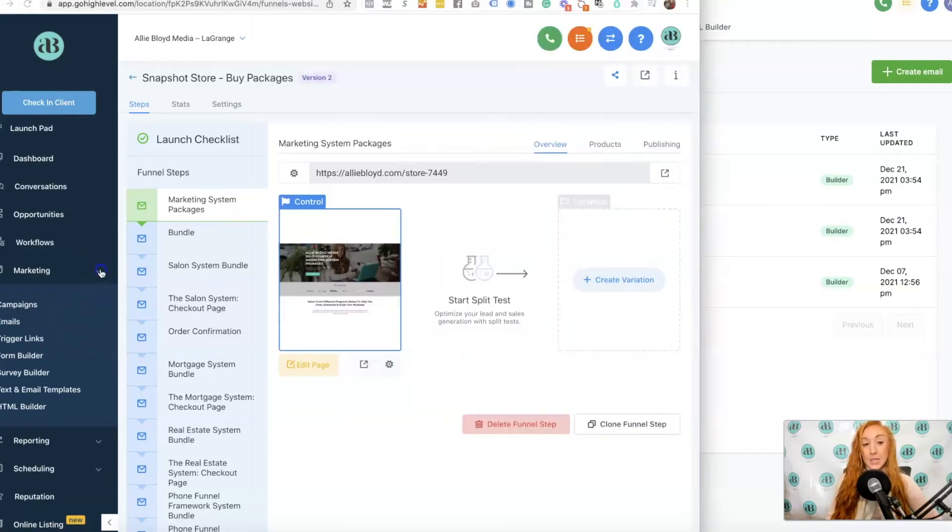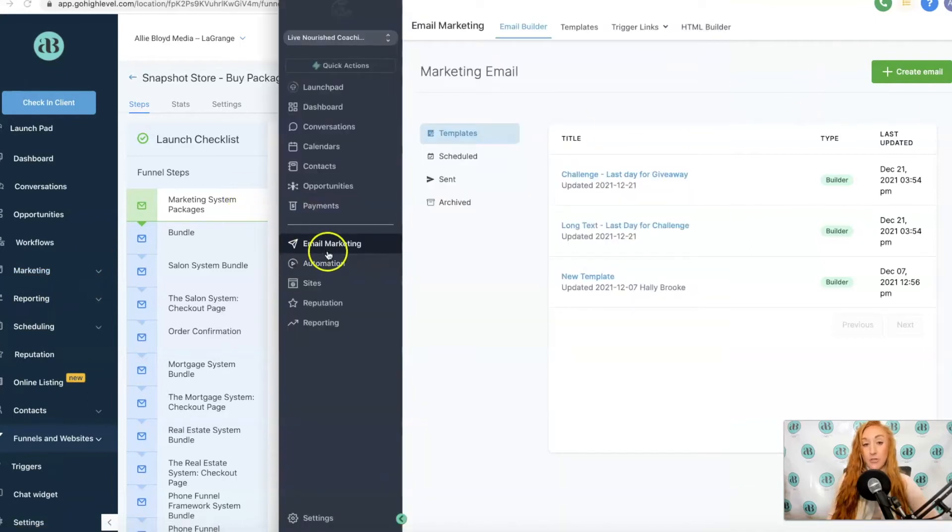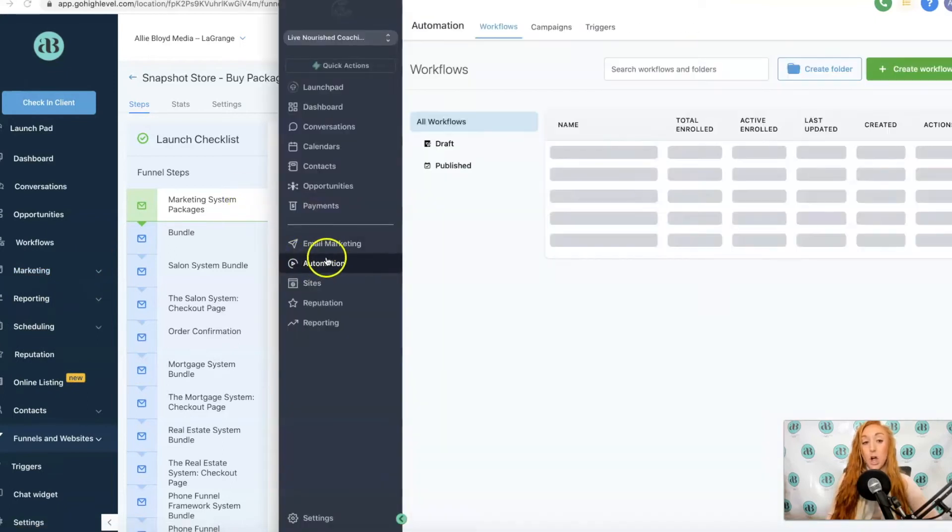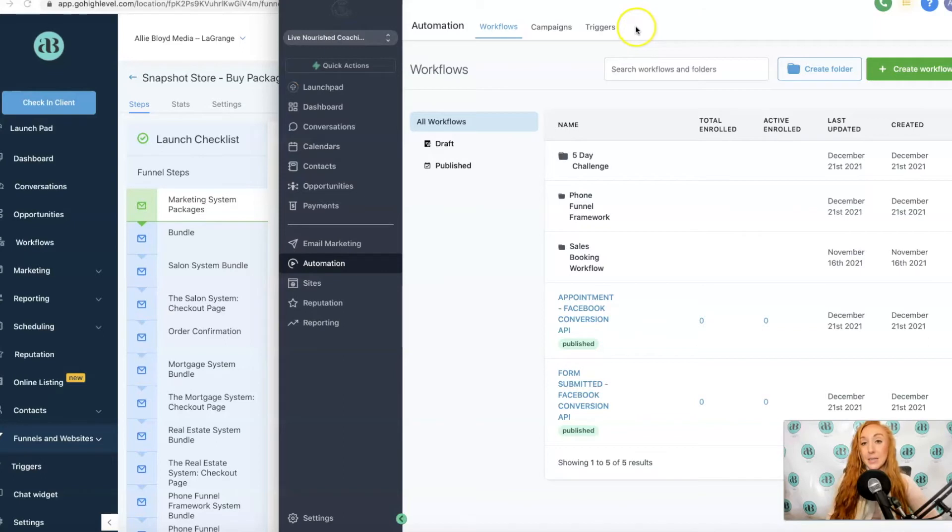The next one we're going to see is Automations on the new sidebar. Under Automations, that's going to be your workflows, but also your campaigns and triggers. If you recently got on HighLevel, you might not even see campaigns and triggers at all.